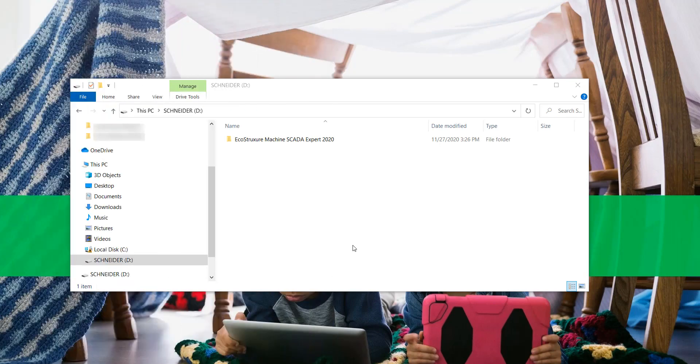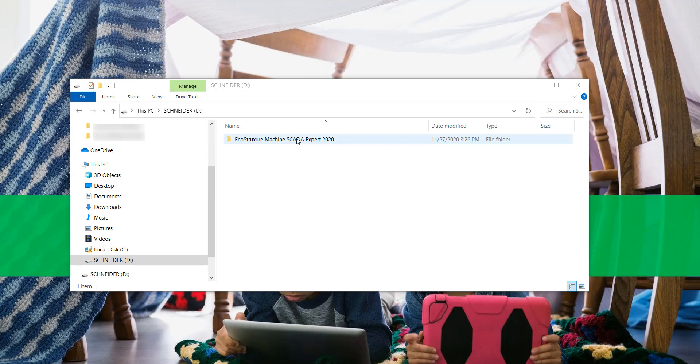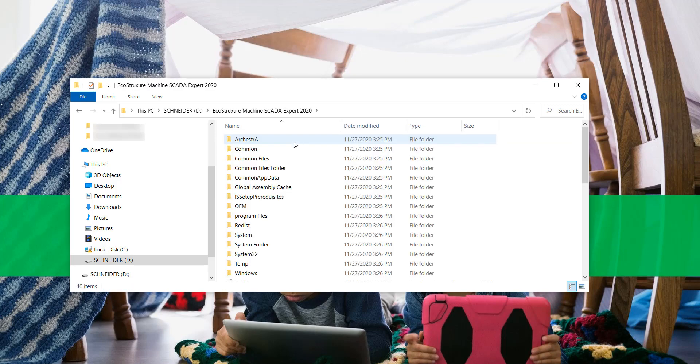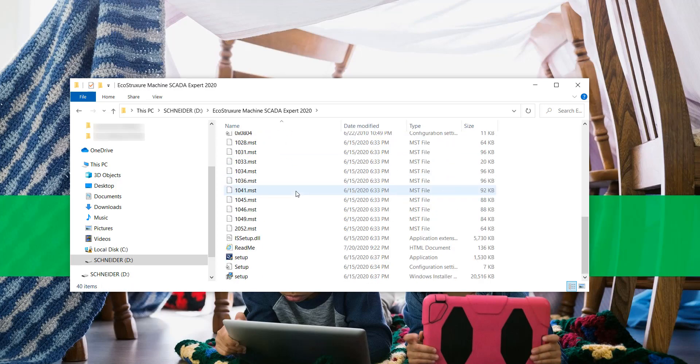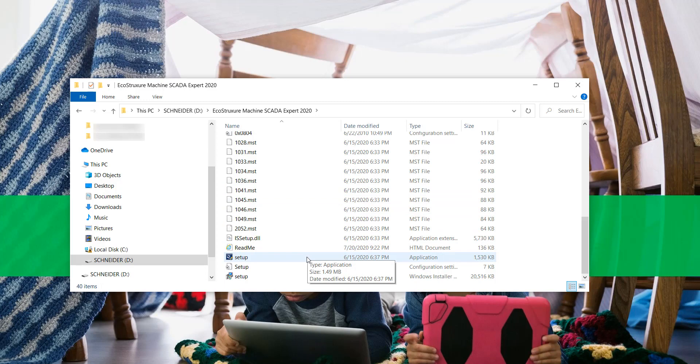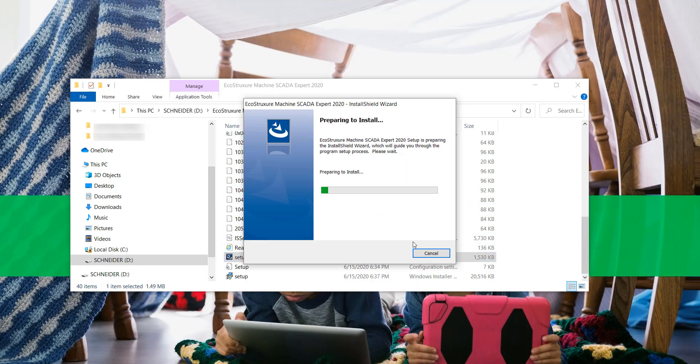Let's go now through the software installation process. You will need to have the installation files on your machine. Software installer is available for download at www.se.com. Locate the installation file and run the setup.exe file. Follow the steps on each of the installation wizard screens.